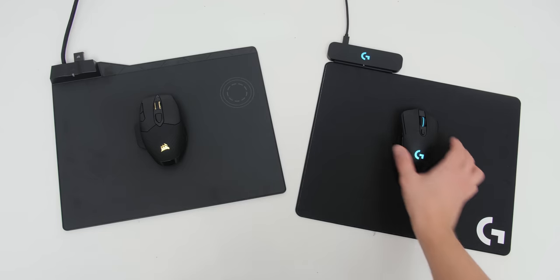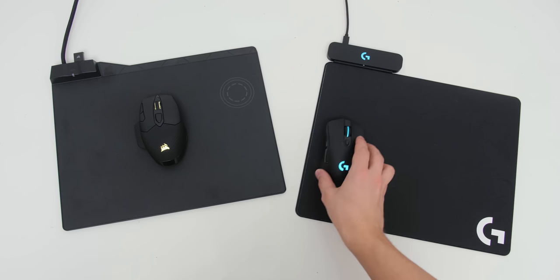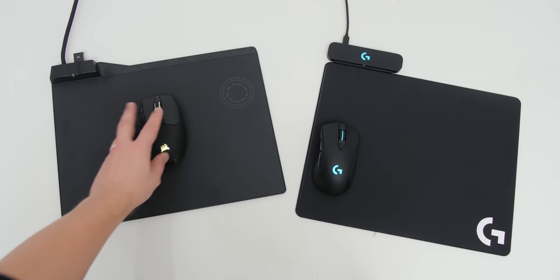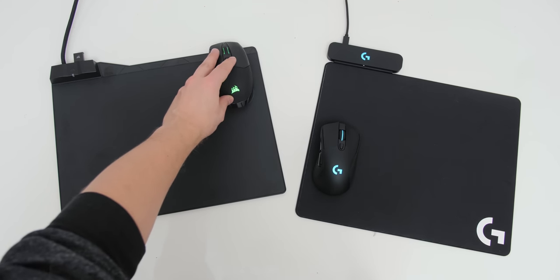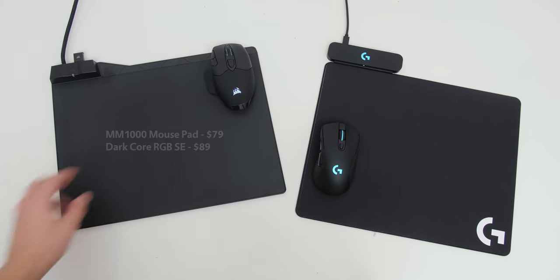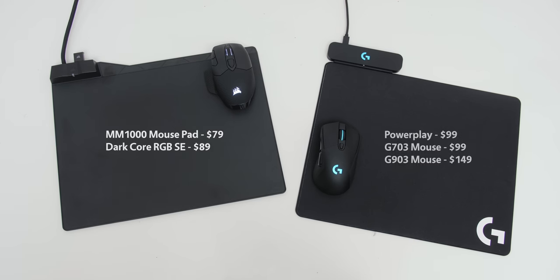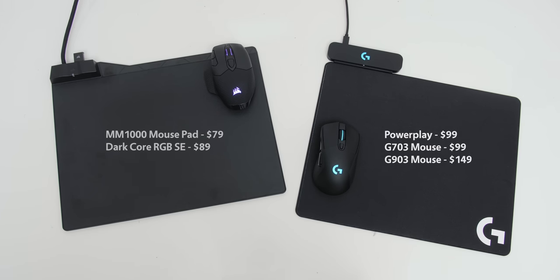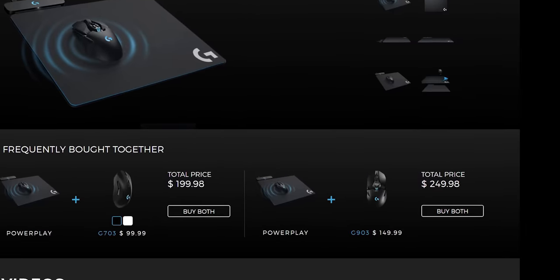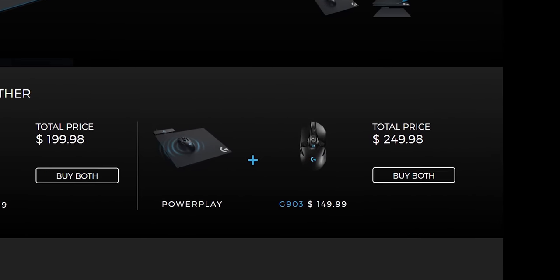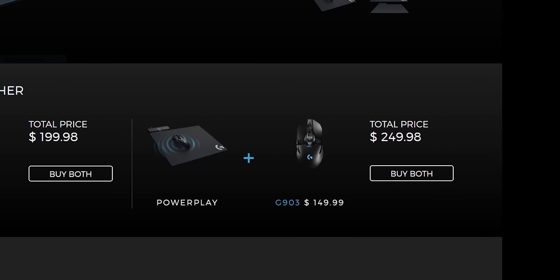So from a full value perspective, Corsair is still better because the mice are cheaper too. So you're looking at about $170 for the entire package from the Corsair MM1000 and the Dark Core mouse versus $200 minimum for the PowerPlay mouse pad plus the G703. But if you also decide to go with the G903, which is more expensive, that's a $250 deal for the entire package, which is hella pricey.